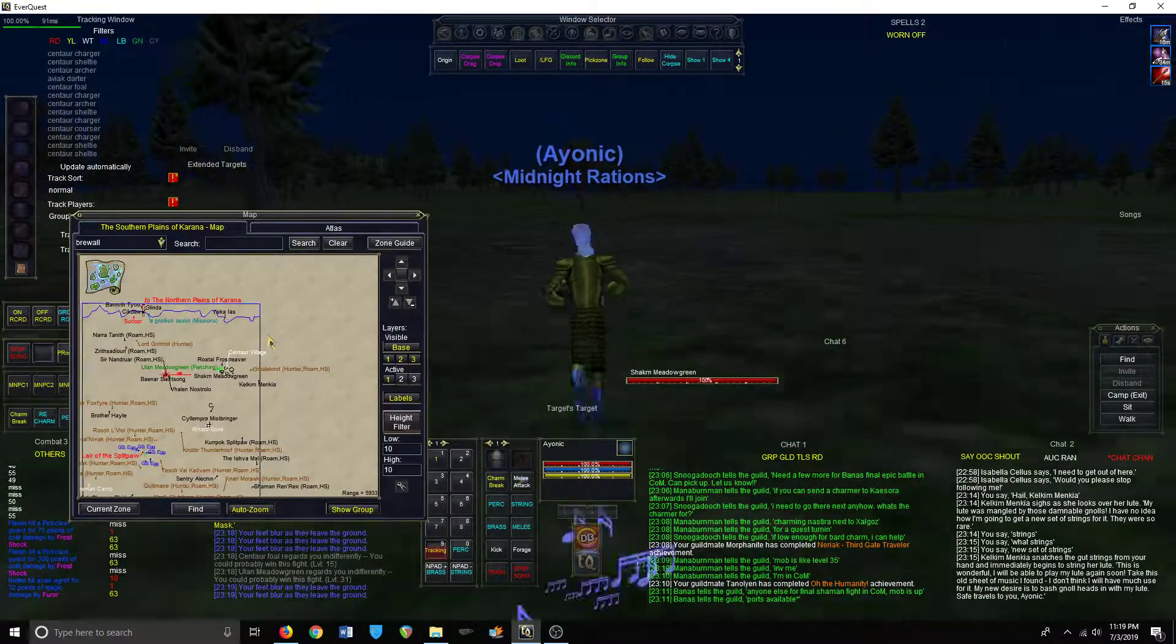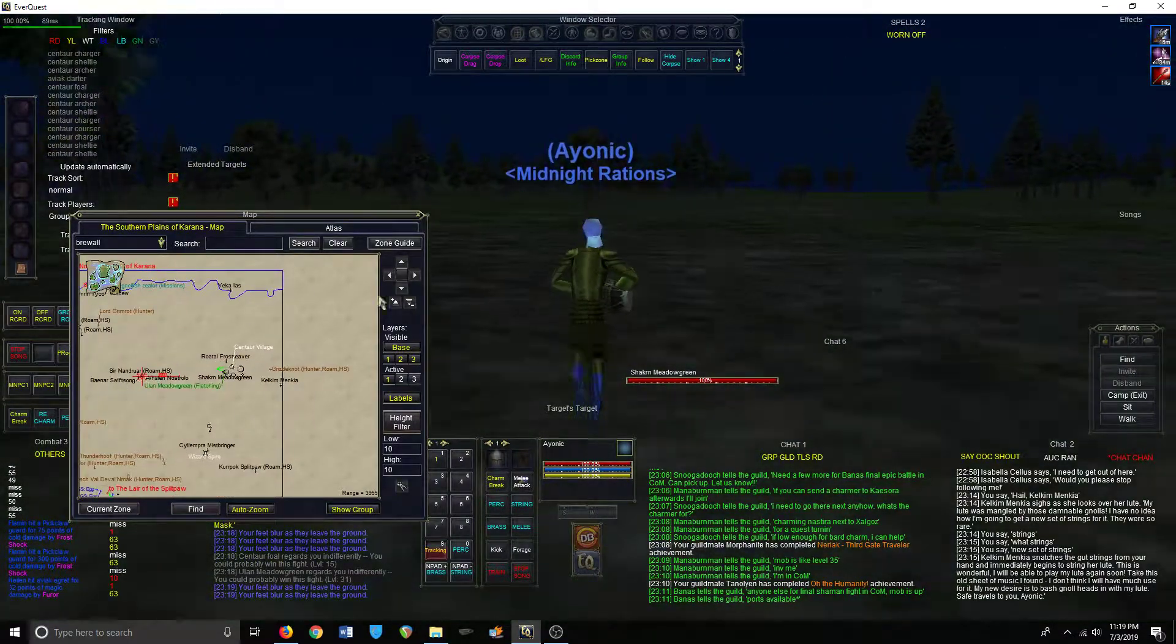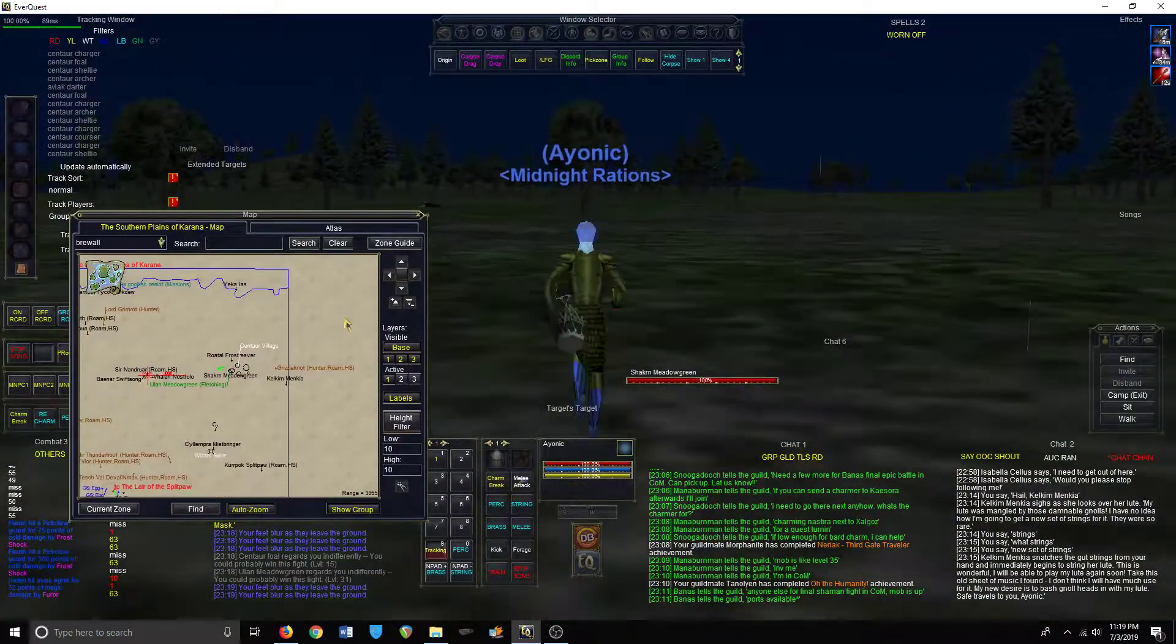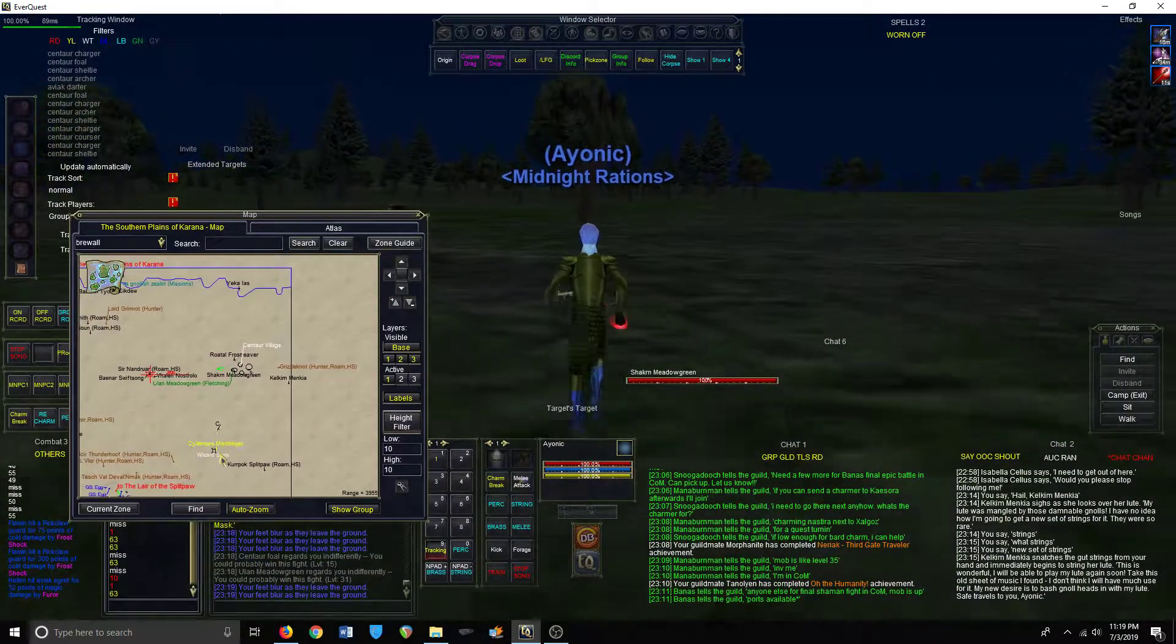Next part - this is a really cool area in the zone. There's a wizard spire here.